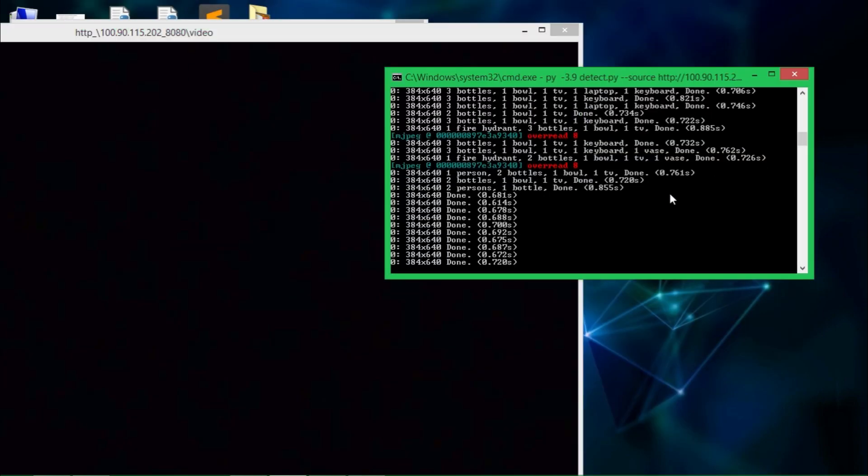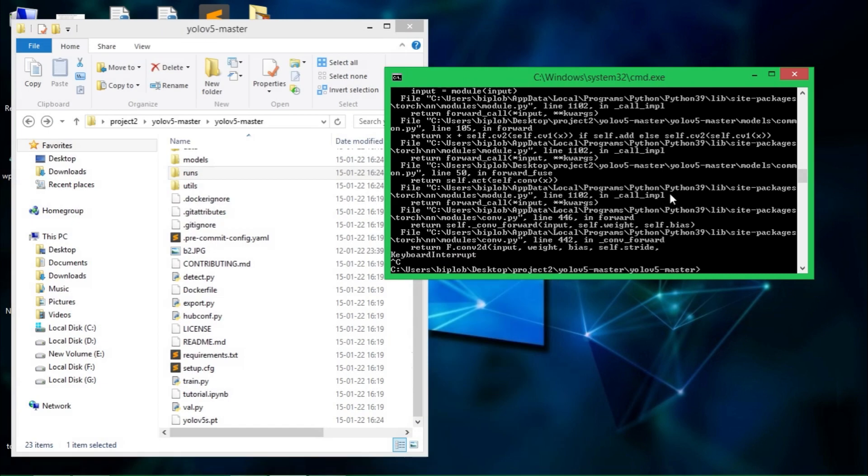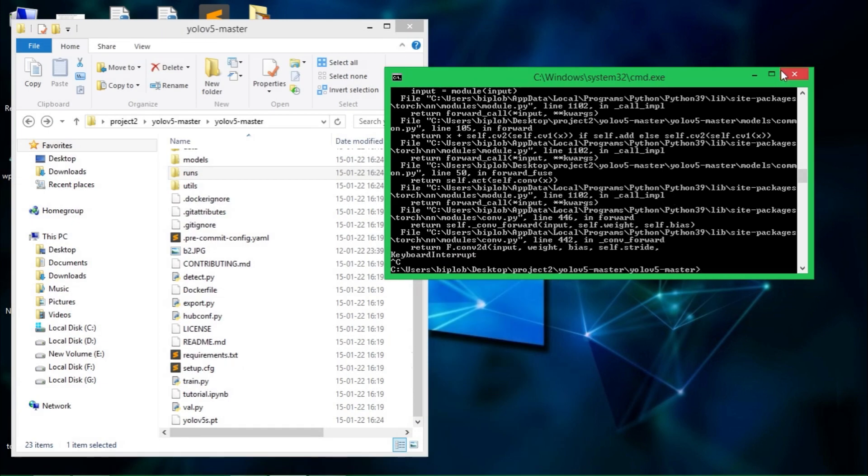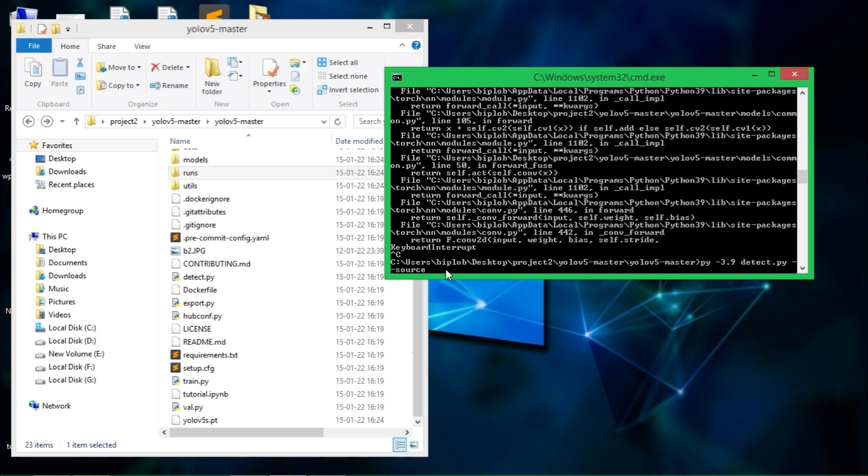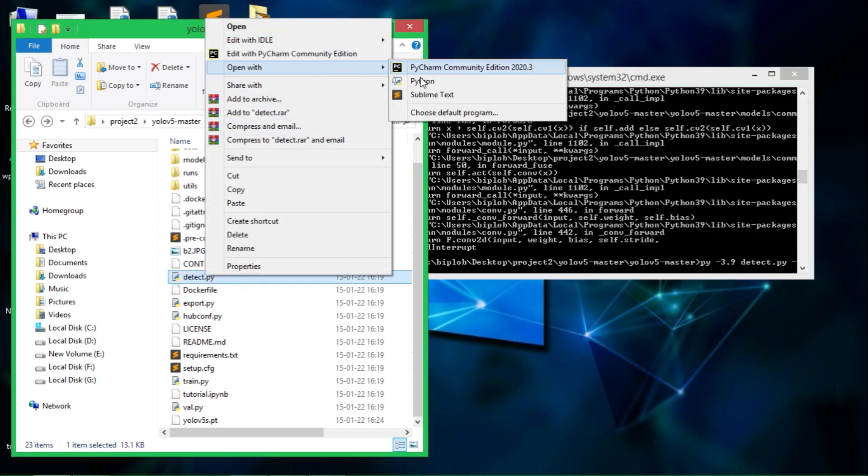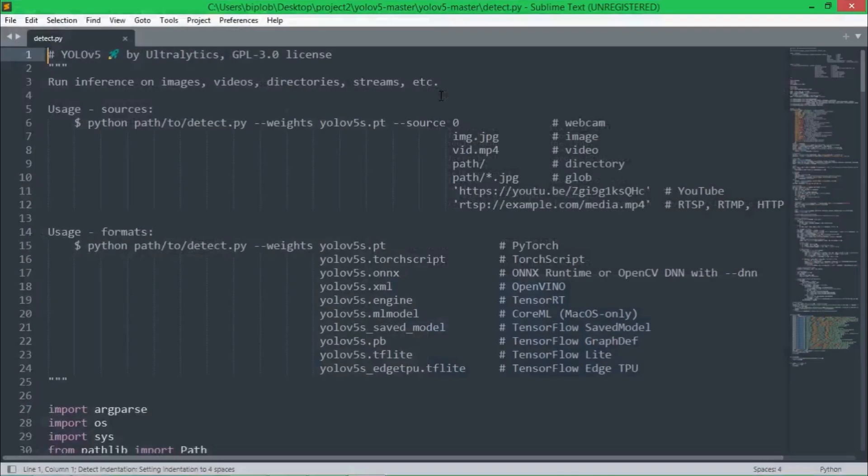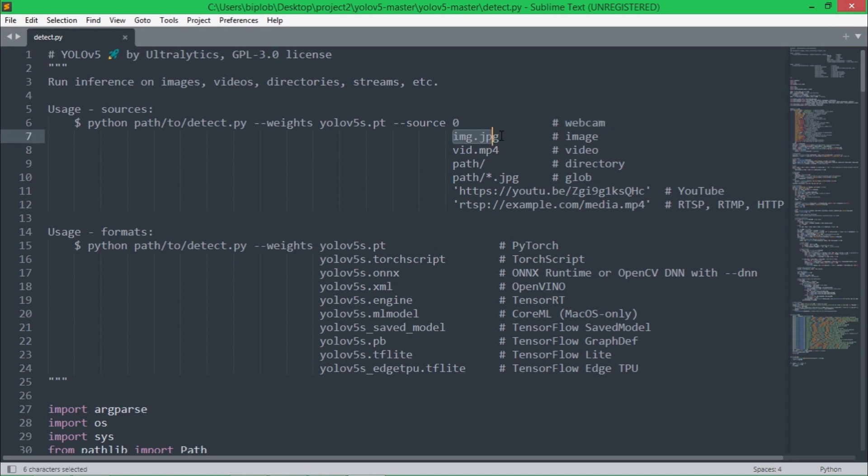Let's stop this process by pressing control C. Now I have stopped this one. Here you can type any URL where video is streaming like RTSP URL or any normal HTTP URL or a video path. You can use these things and other things. It's all written in this detect.py file so you can find it from here.